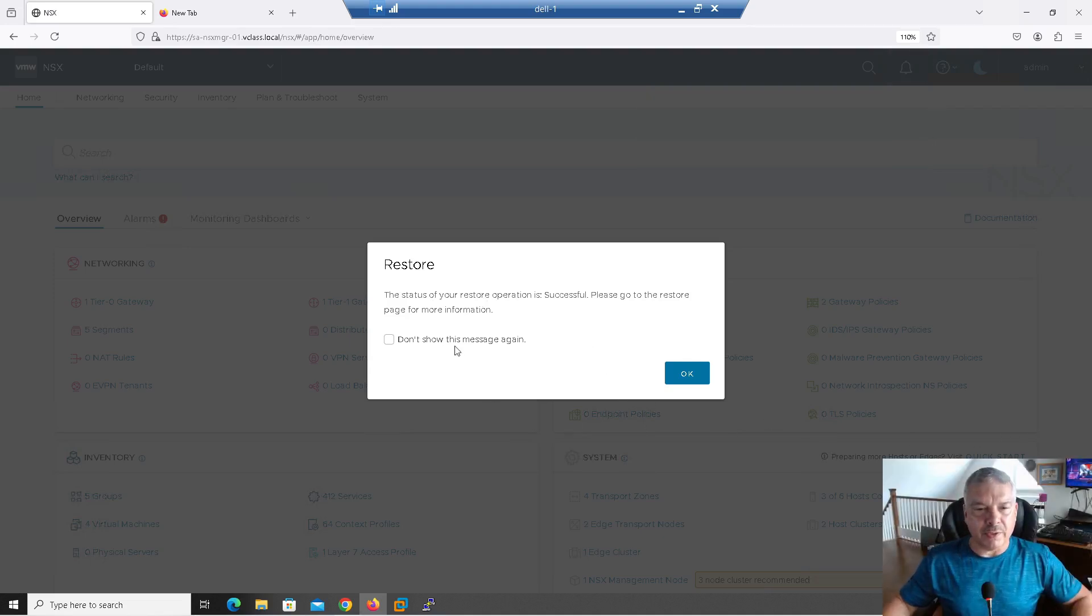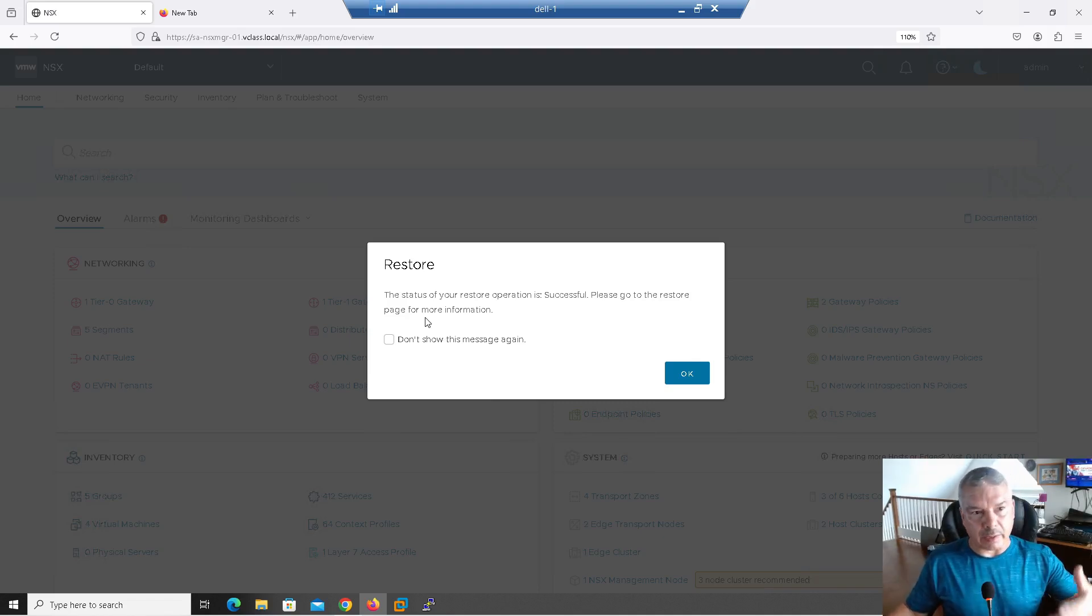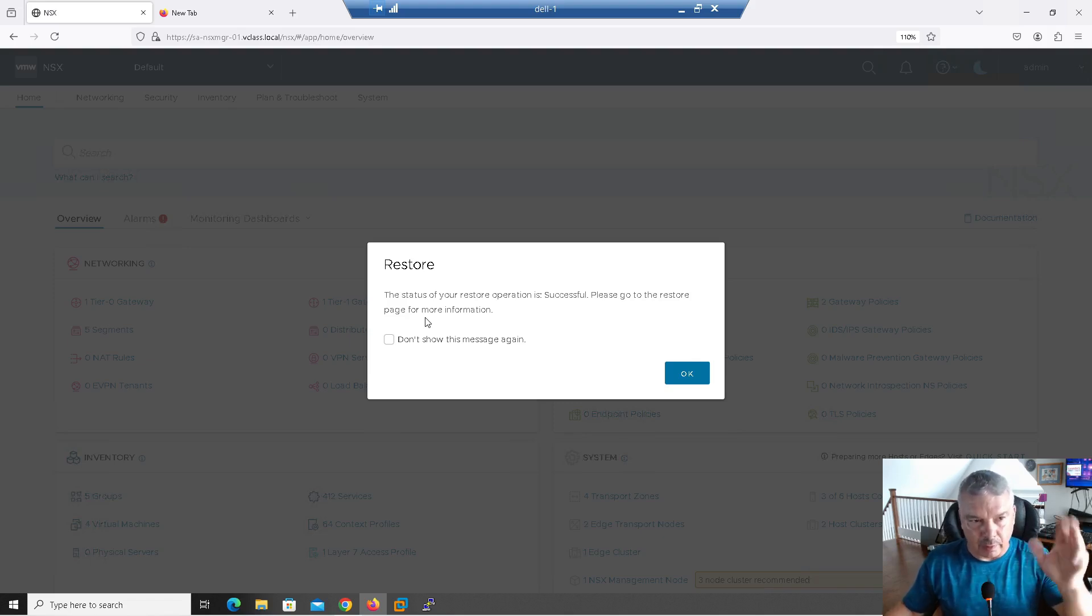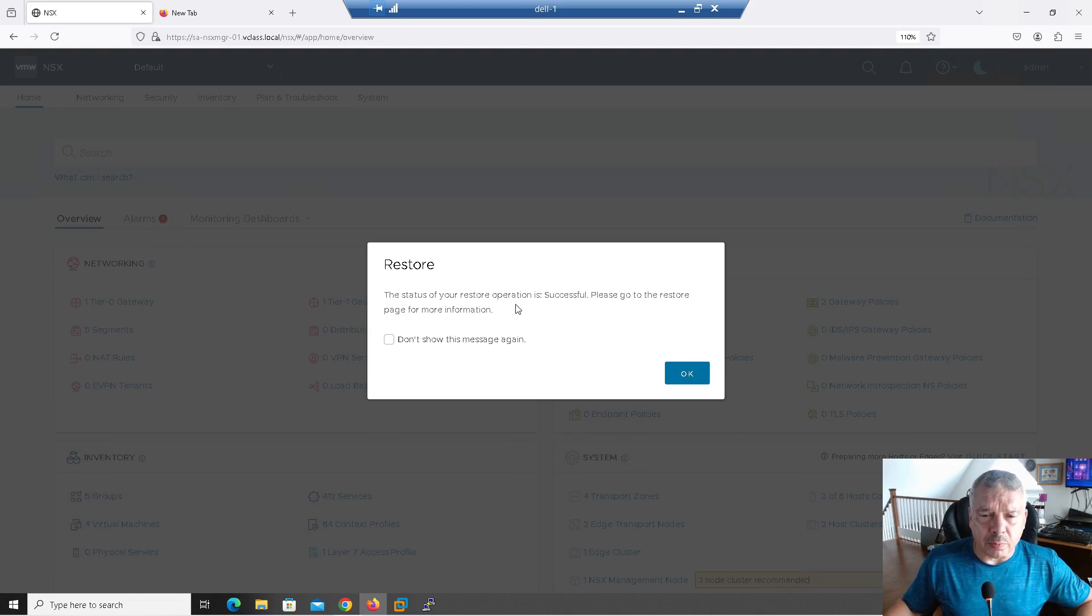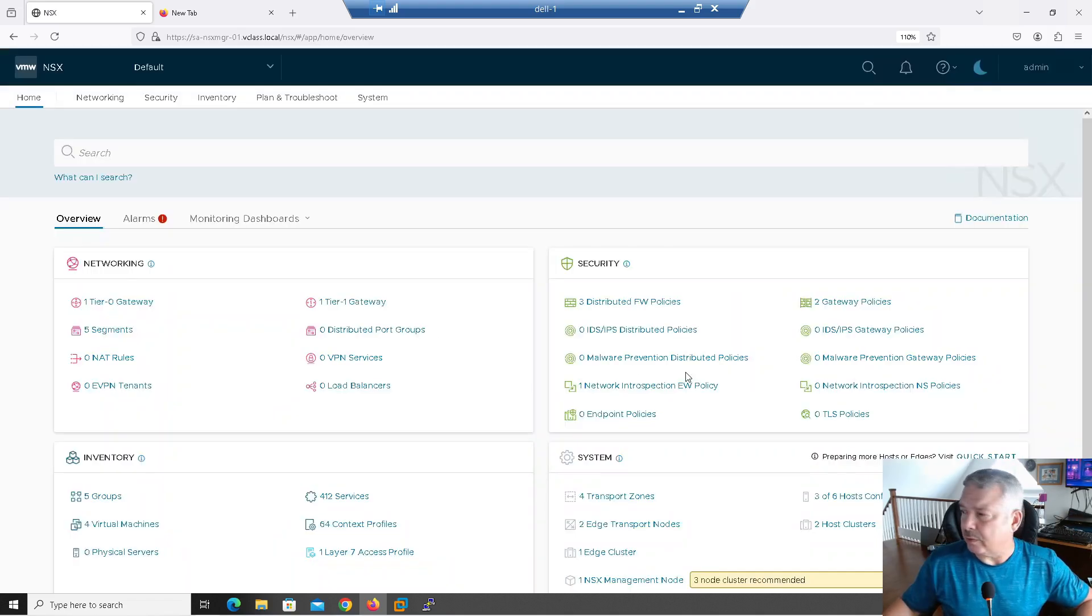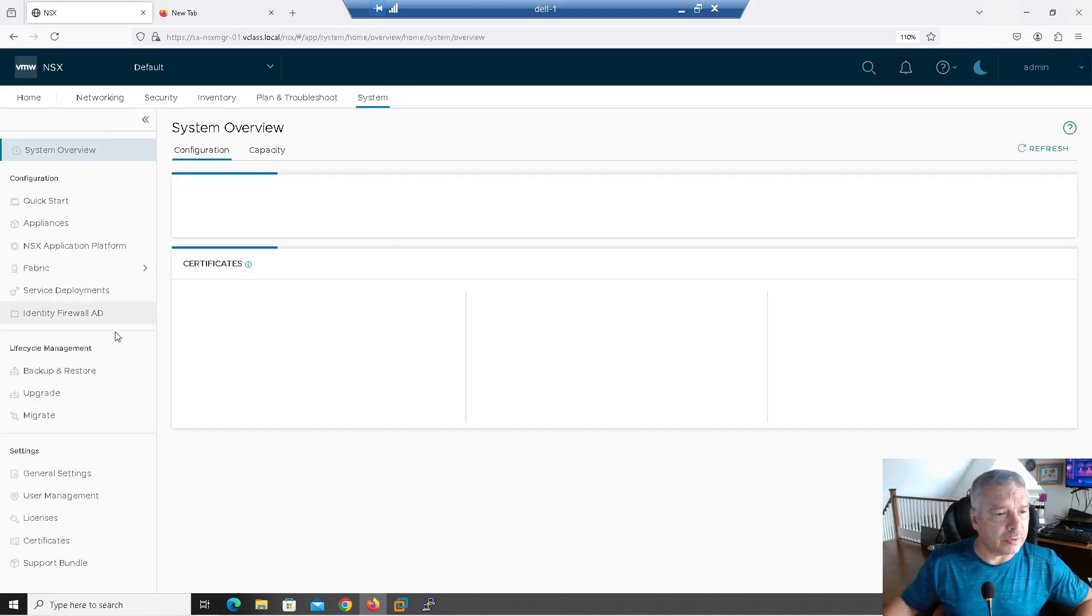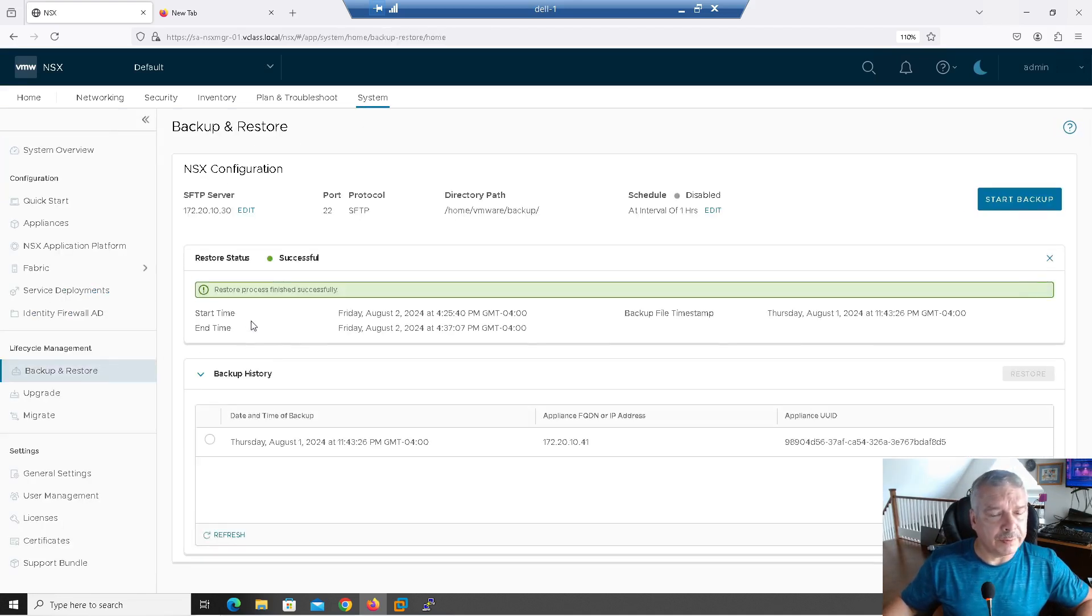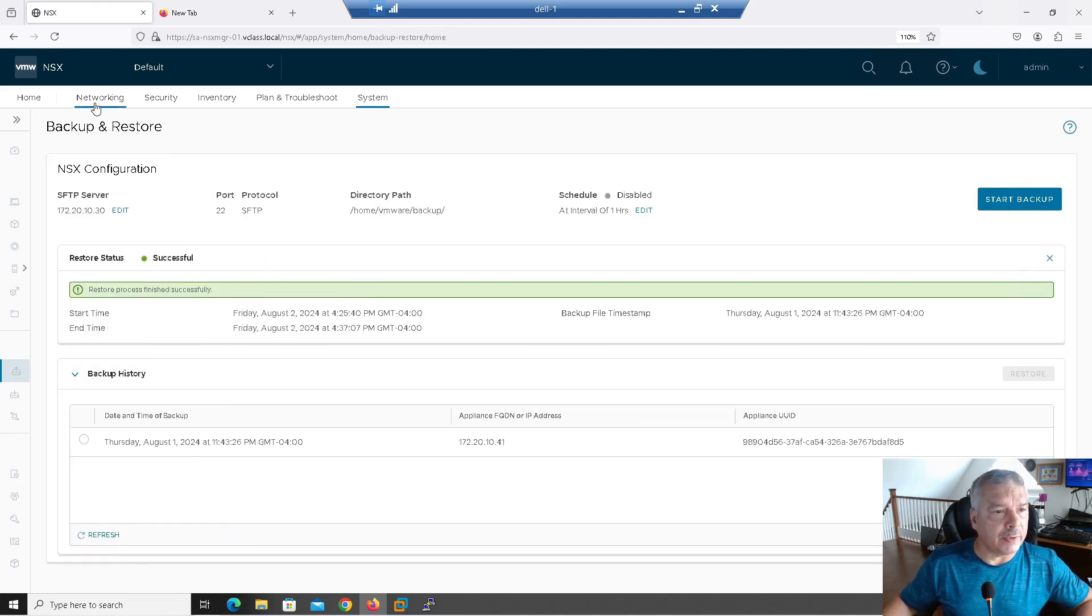All right, everybody. As you can see here, it looks like when it was doing the restore, it restored the database and had to restart that. So obviously your browser gets disconnected, right? So you probably saw some stuff there about the browser couldn't fetch the information, but it says status, your restore operation is successful. Please go to the restore page for more information. Okay, great. So I can say don't show this page again. I'll say all right. And let's see what's going on here. Let's go to the system, backup and restore, and it was successful. All right, let's check out a couple things.